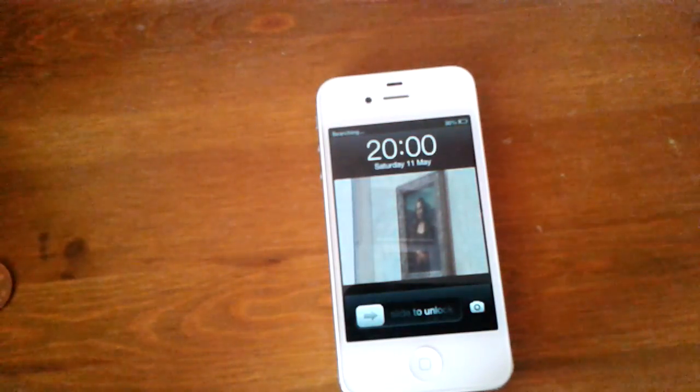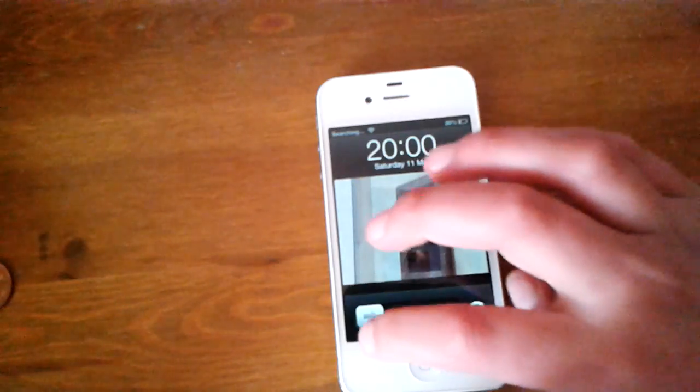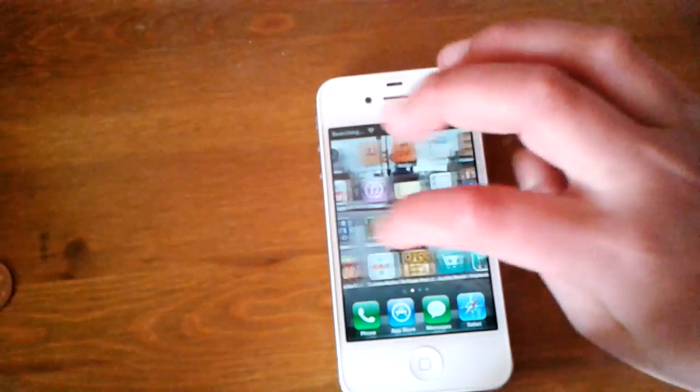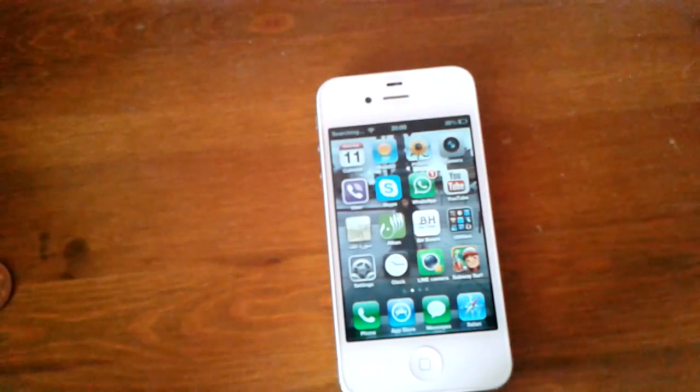And that's it. So it's unlocked. And that's the phone unlocked.